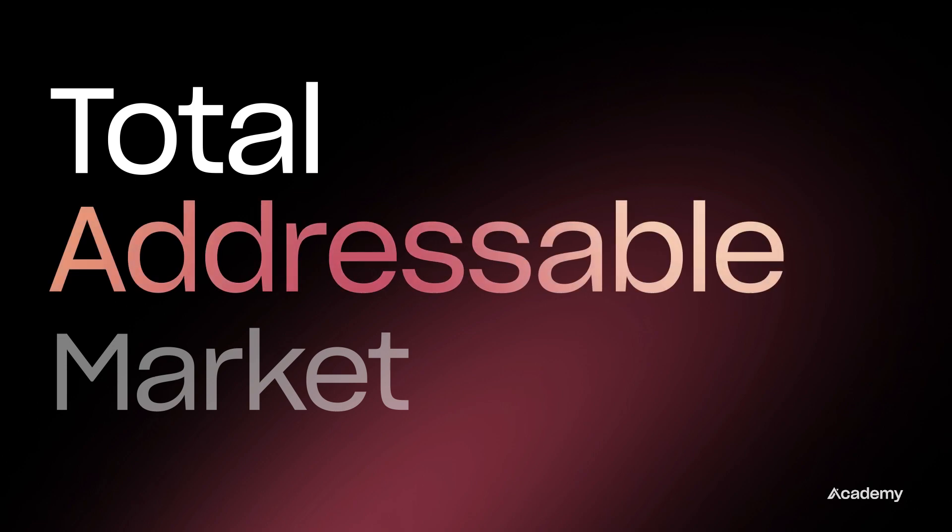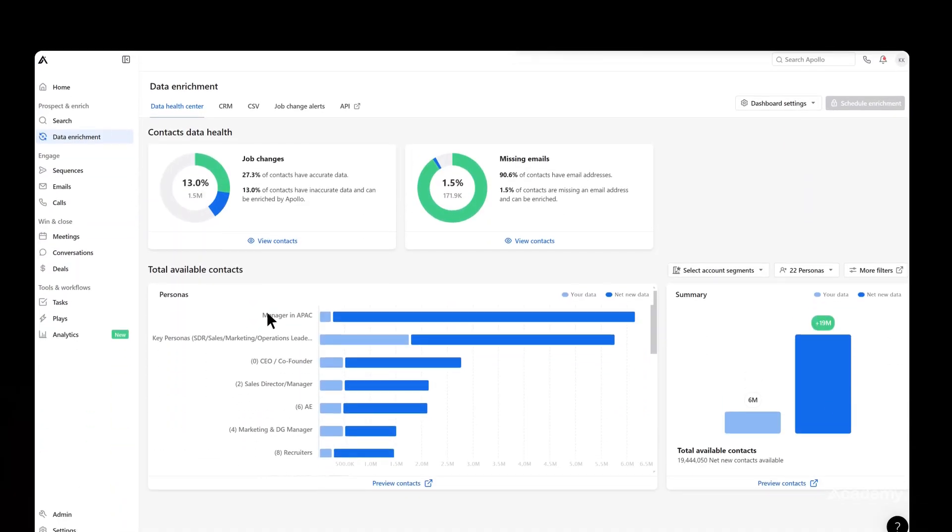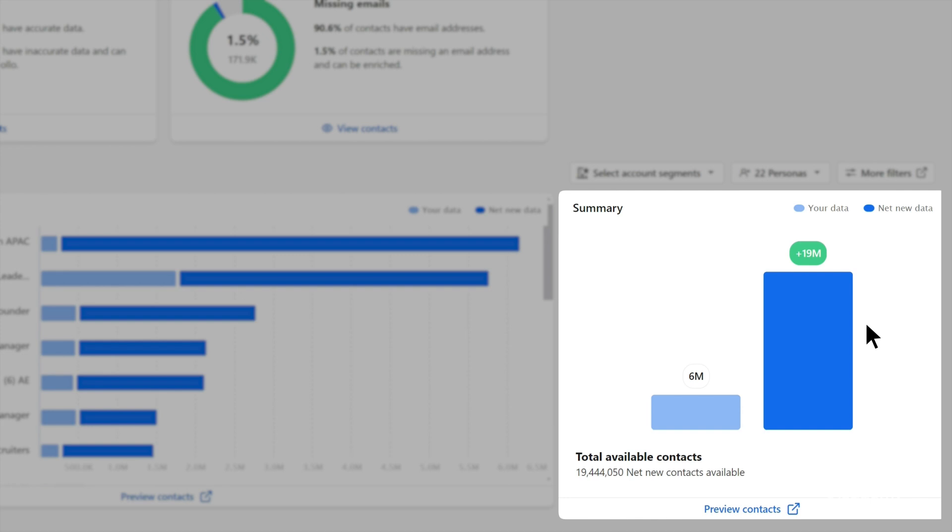Remember, that middle word is key: total addressable market. Of course, this number is going to change over time because people change jobs, they retire, they start new careers. That's why it's critical to continuously update your TAM calculation, which you can do automatically with software like Apollo and a whole bunch of other tools. And broadly speaking, it's not necessarily a bad thing to have a smaller TAM than you thought, because that means it's easier for you and your team to focus on the people who could actually buy from you.